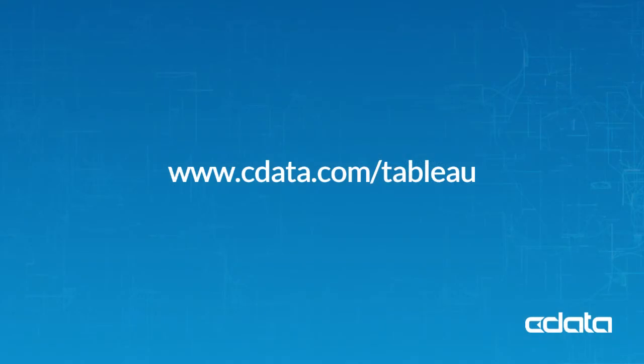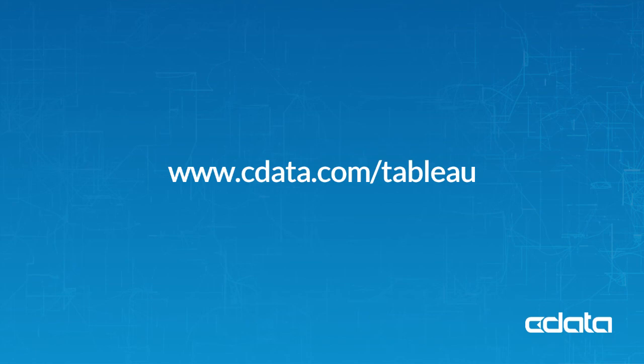As you've seen, the CData Tableau connectors offer straightforward live connectivity to data in Tableau. With more than 200 sources supported, you can work with all of your SaaS, big data, and NoSQL data in Tableau, no matter where it is.